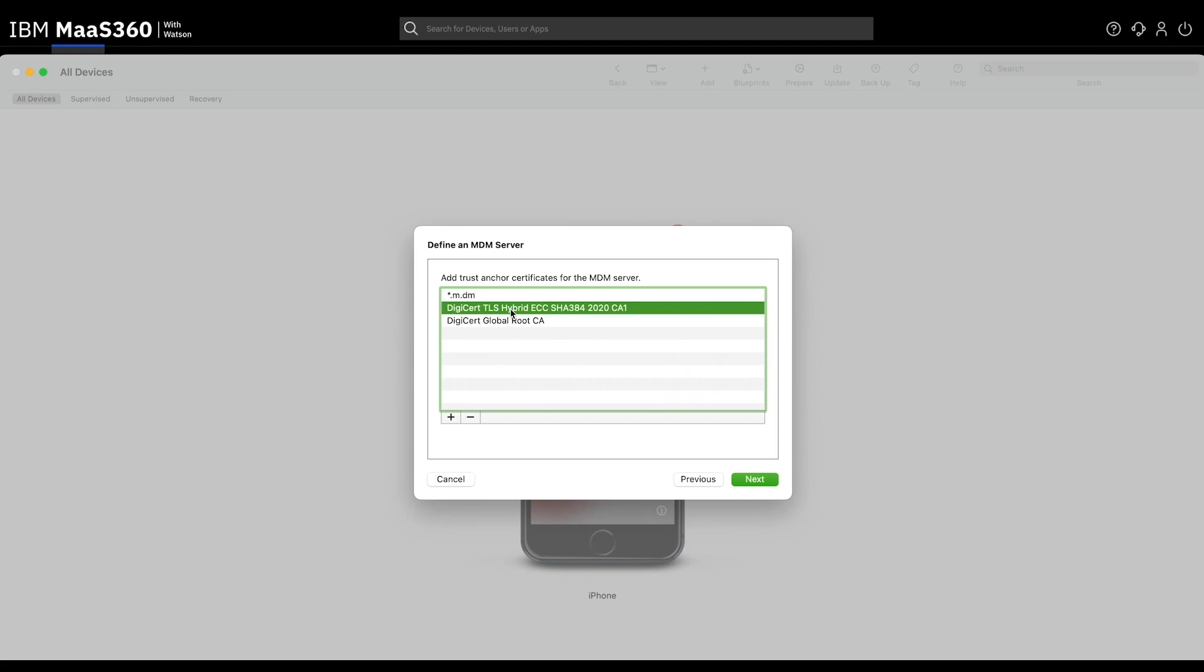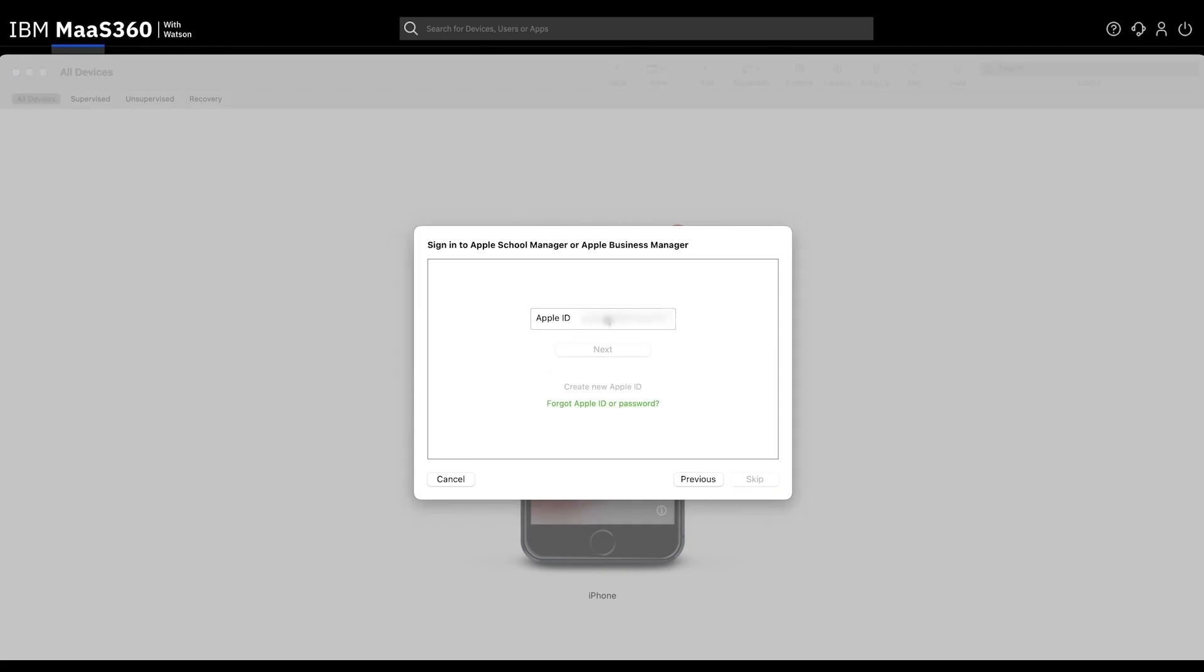For Define an MDM Server, please select the second option. Then press Next.